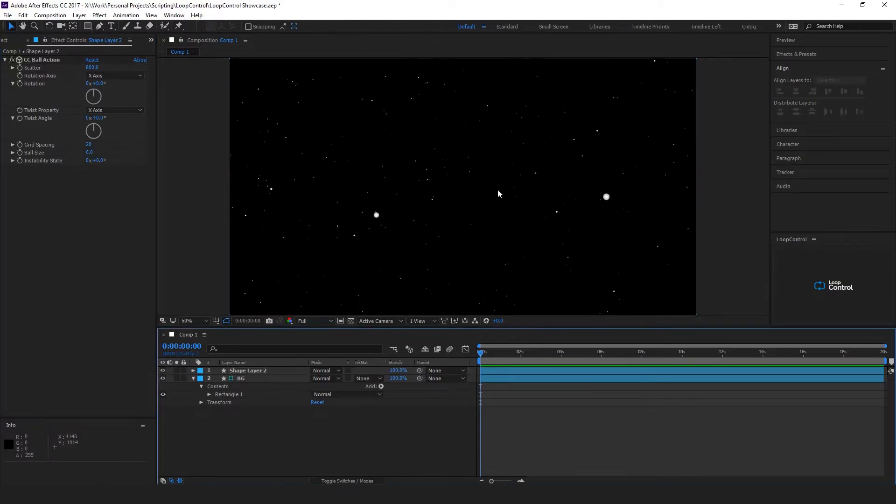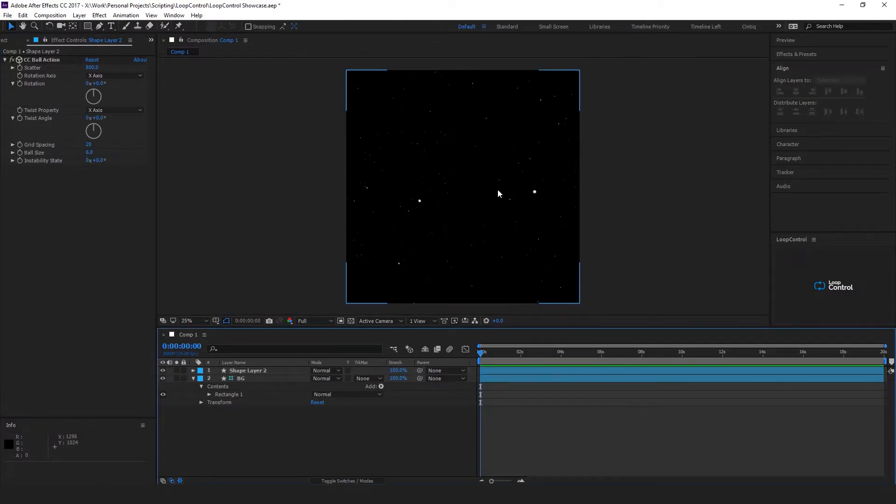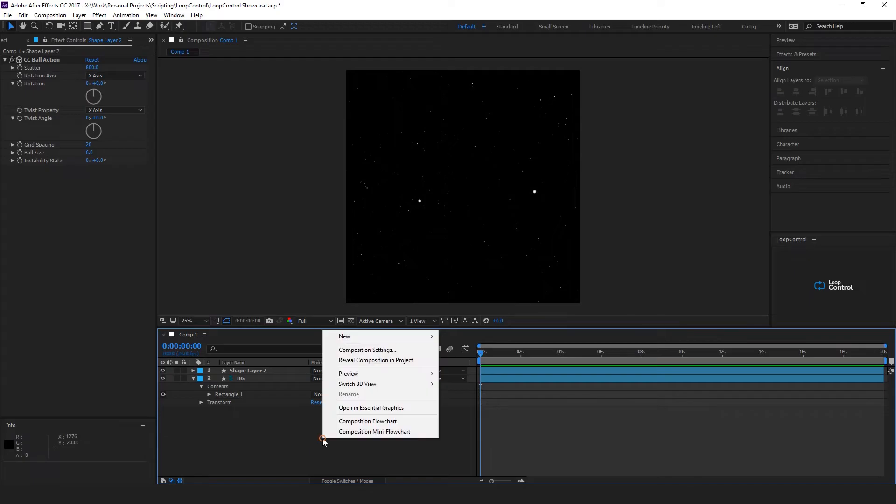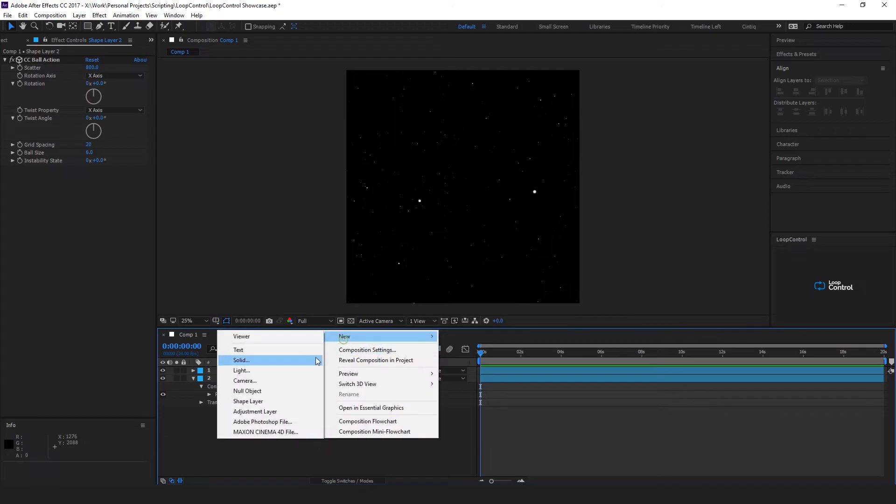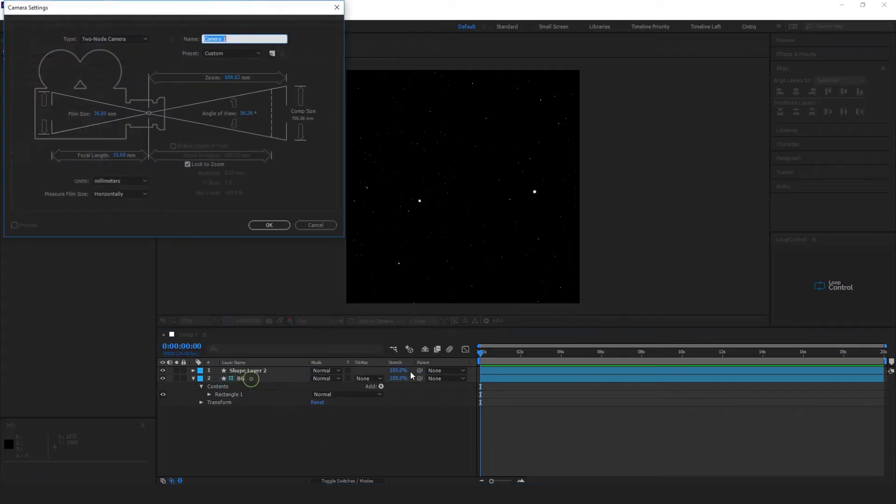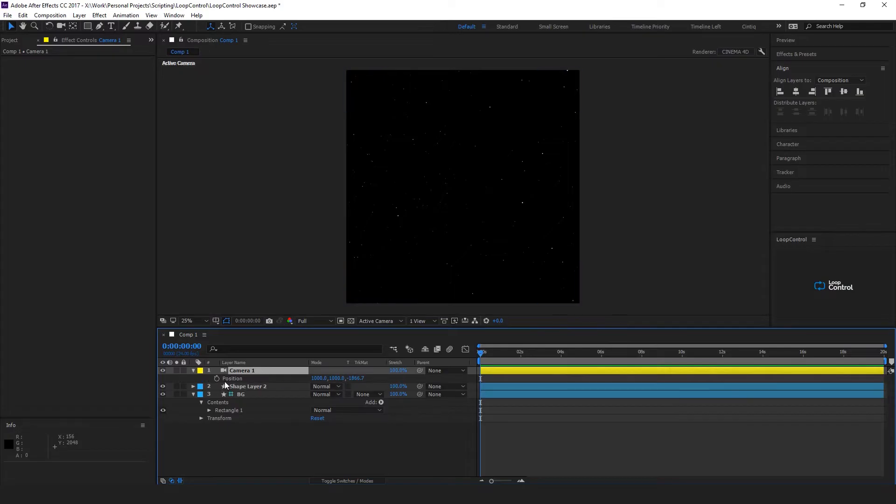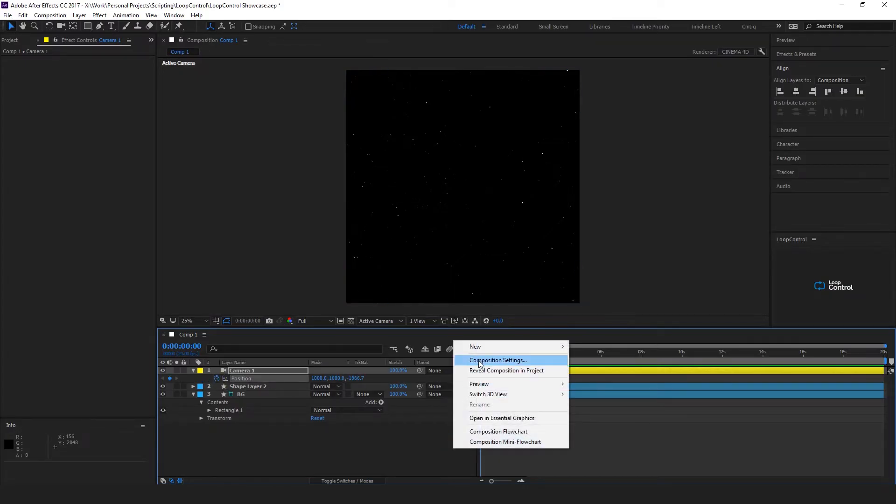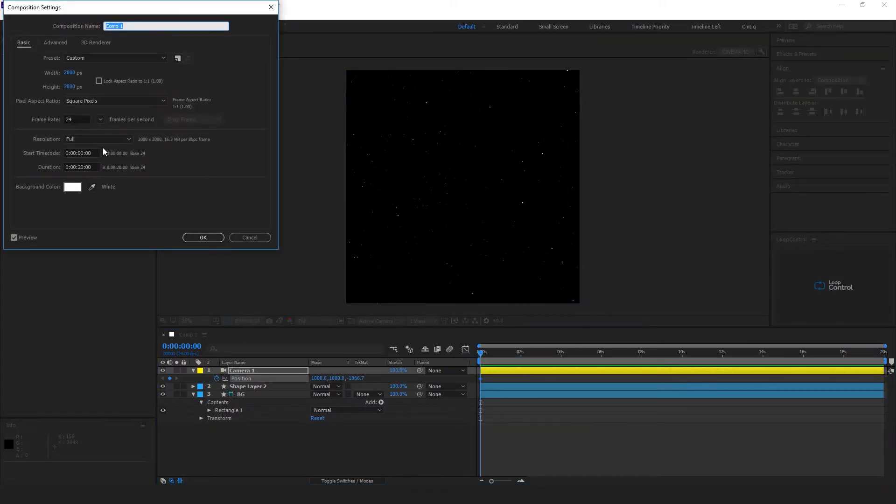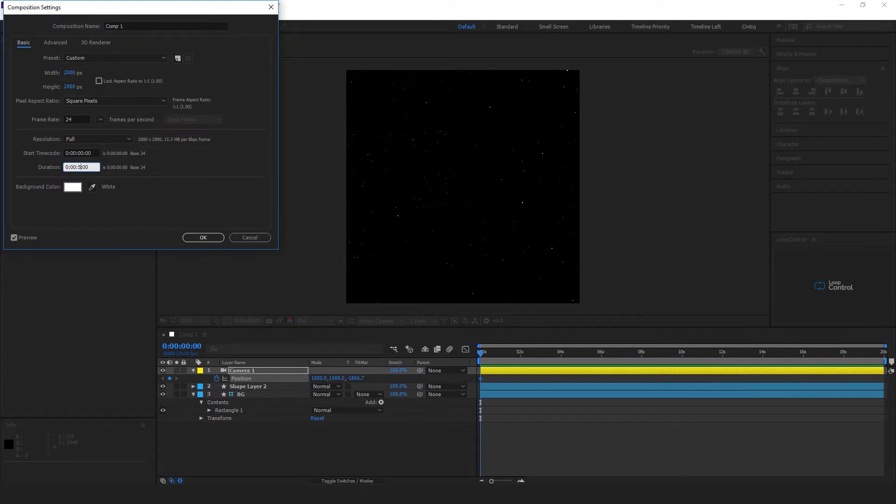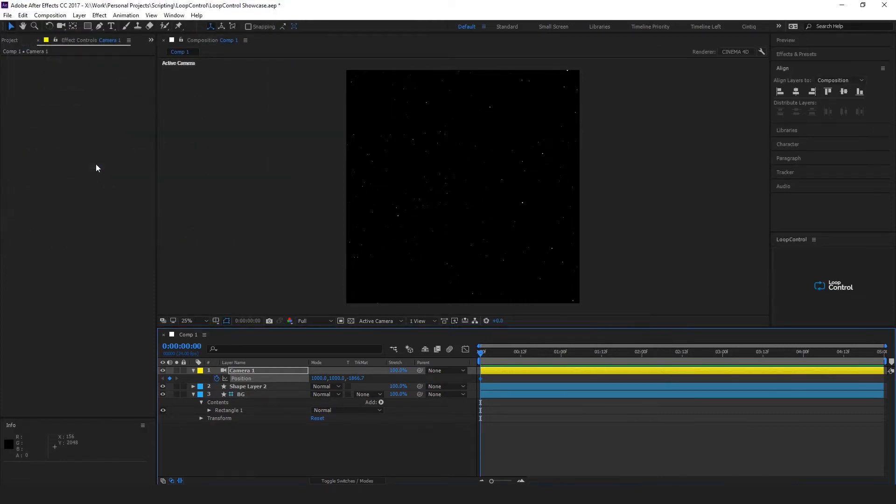So if you take this and you add a new camera to the layer, we'll bring up the position properties and keyframe that here. We'll make the composition five seconds long and then we'll go to the end and put another keyframe.